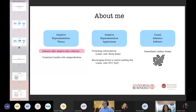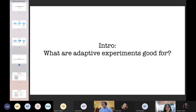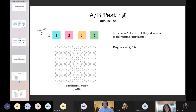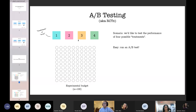Today we'll talk about inference after adaptive data collection. That probably raises the question: what are adaptive experiments, what are they good for? The easiest way to explain that is by explaining what it isn't. I'm going to use a recurring example where I have four treatments or arms or interventions — four interventions whose causal effect I would like to estimate. Maybe this is a web application with four color schemes, and I want to see which color scheme people like best, measured by time spent on the website.